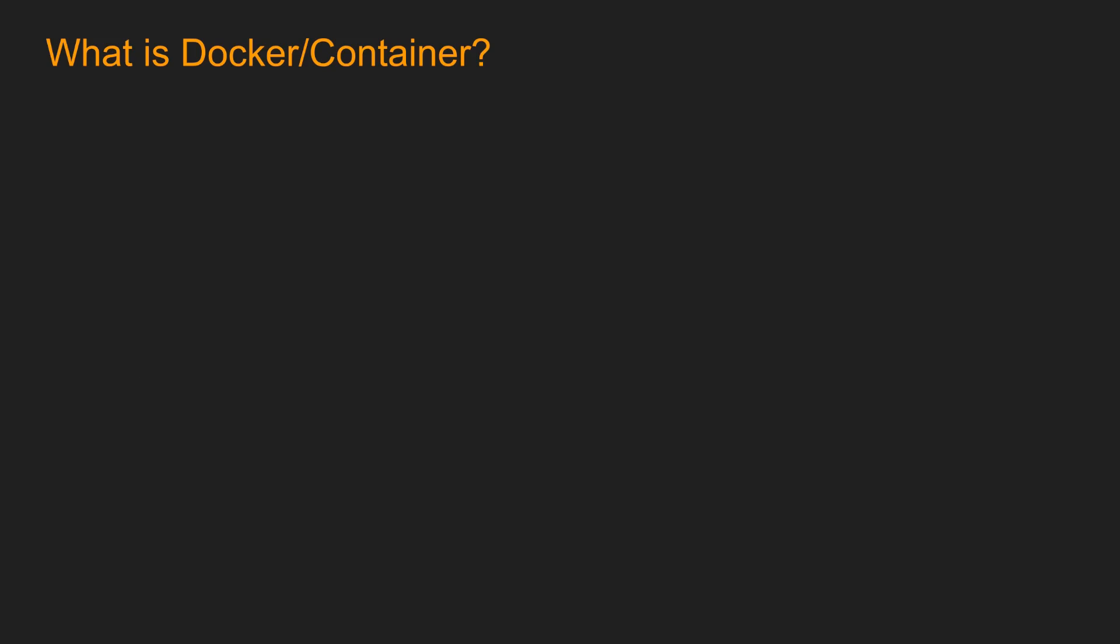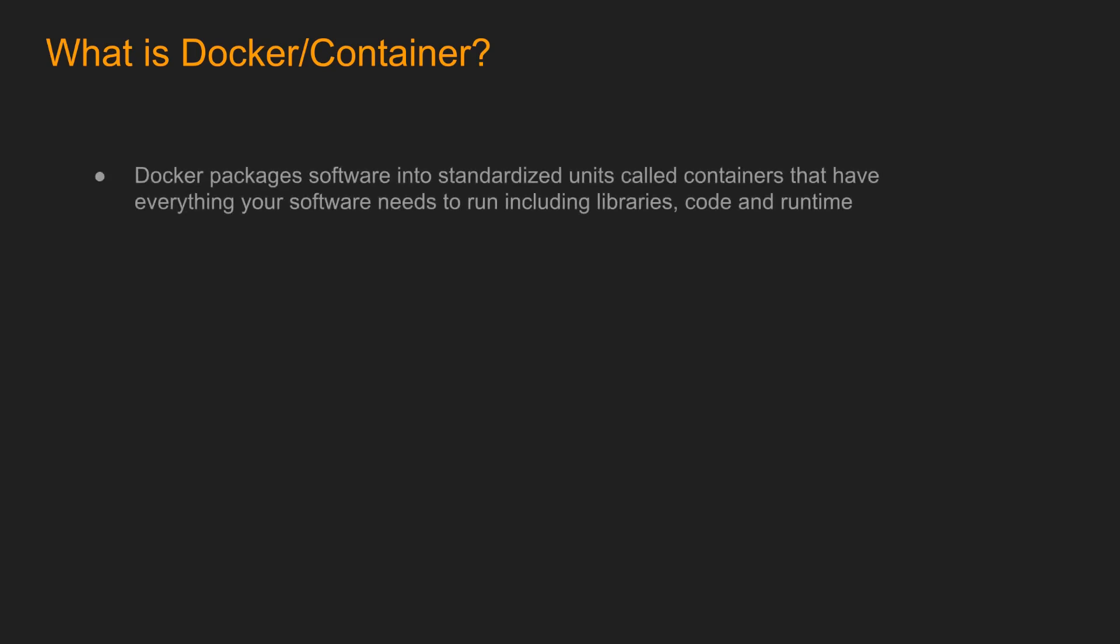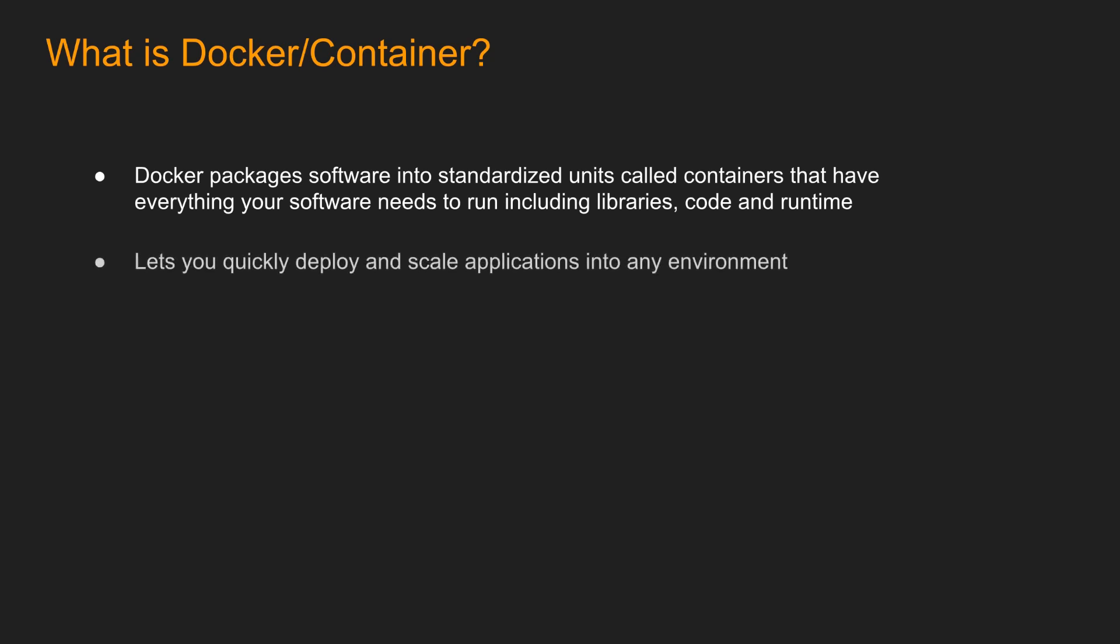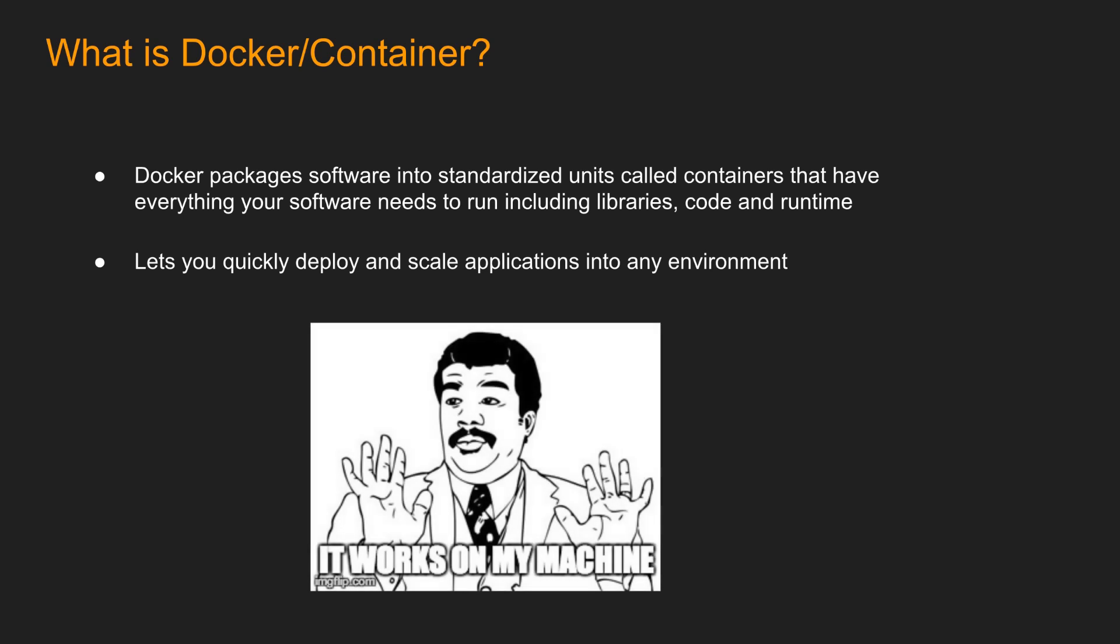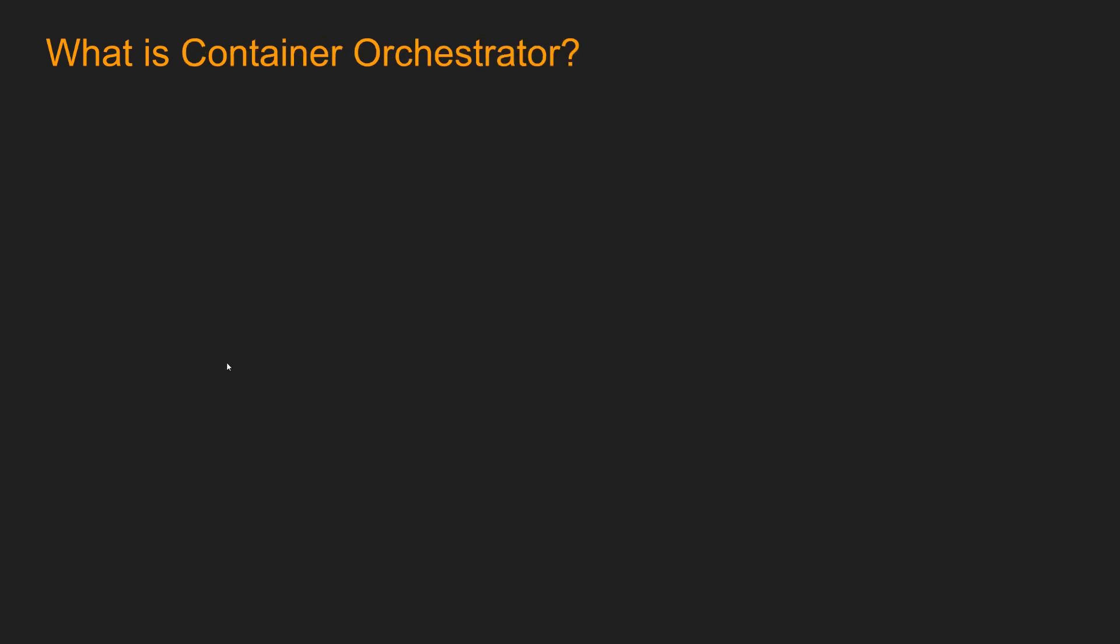What is Docker container? Docker packages software into standardized units called containers that have everything your software needs to run, including libraries, code and runtime. It lets you quickly deploy and scale applications into any environment. So you can avoid those 'it works on my machine' scenarios. Once you have the Docker container, you can run it in Linux, Windows, you got the idea.